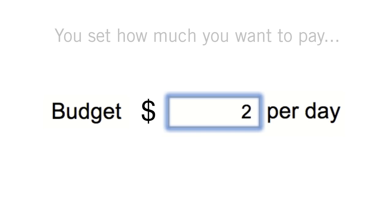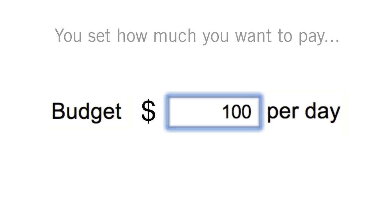And you're always in complete control of how much you spend. Simply set your daily budget to as little or as much as you need and change it at any time.